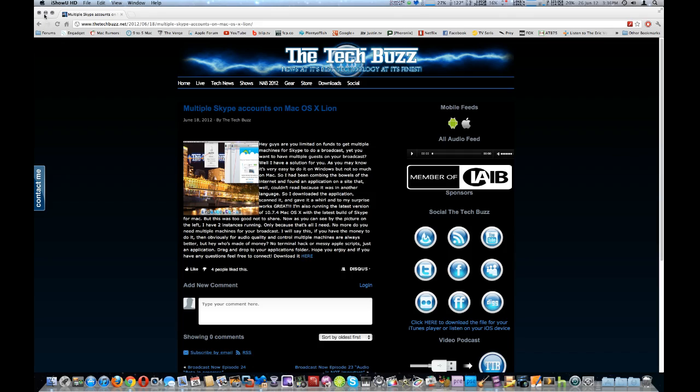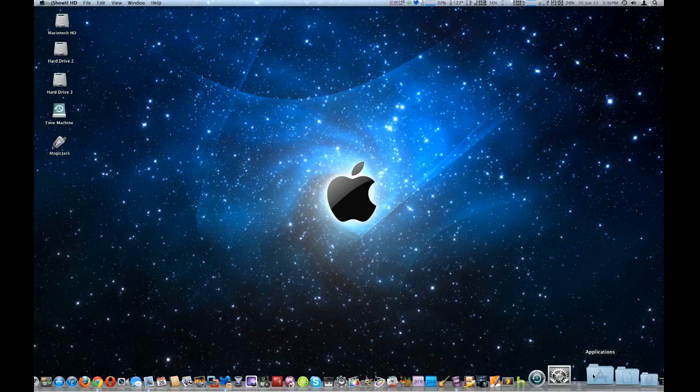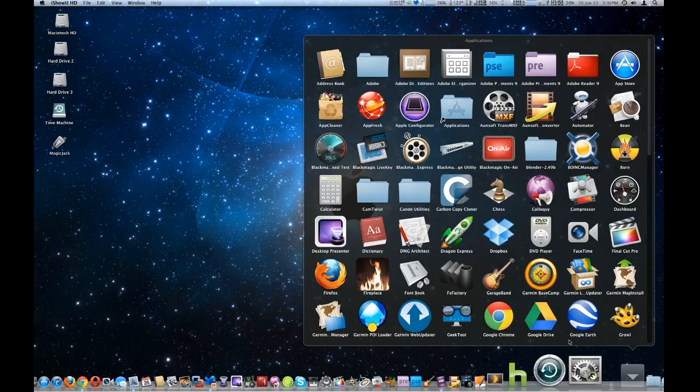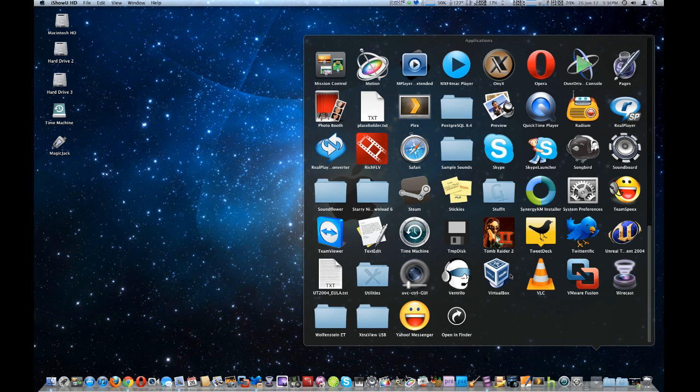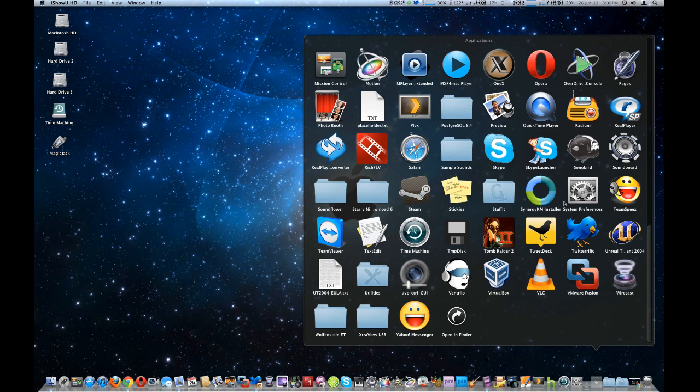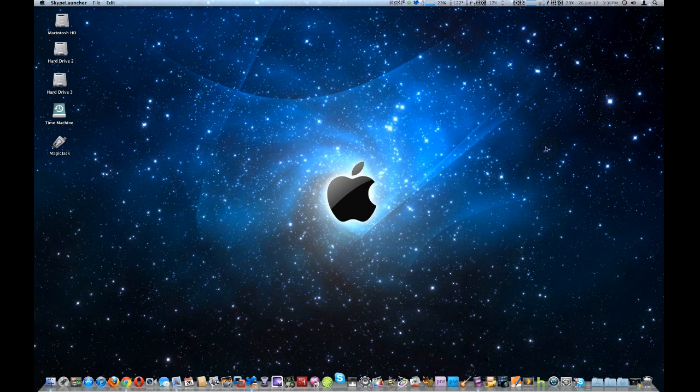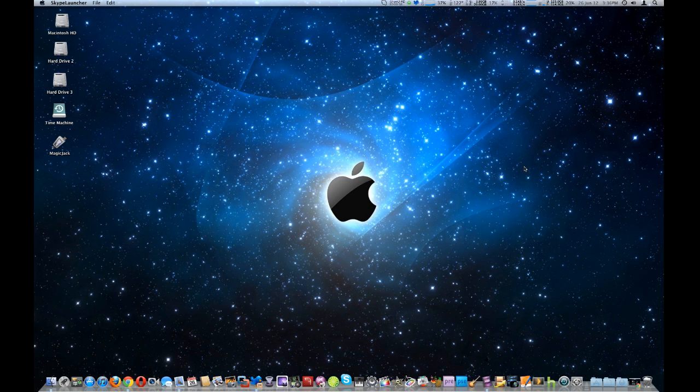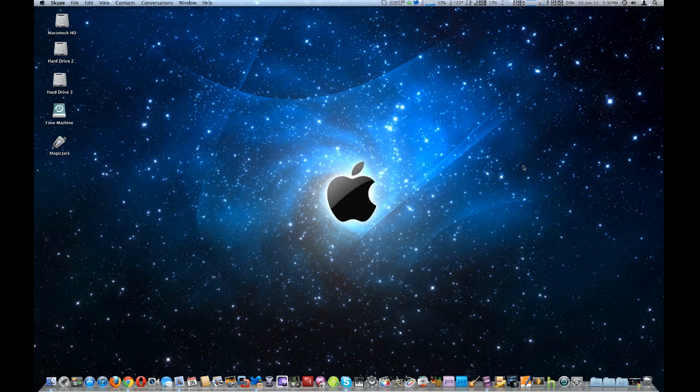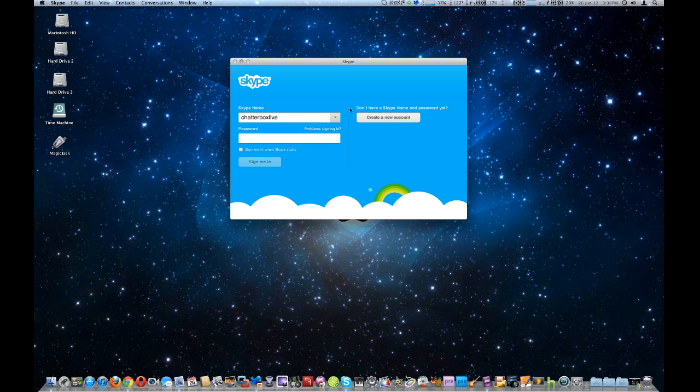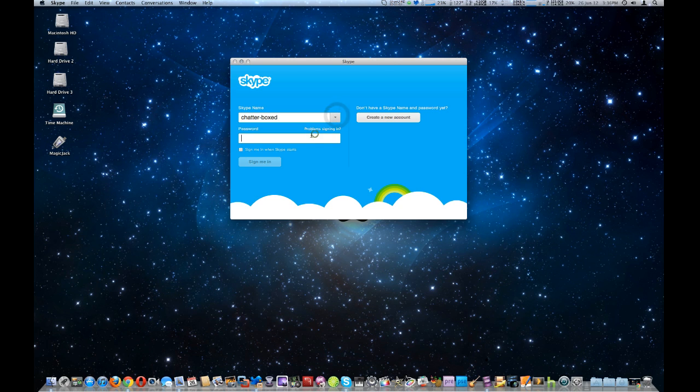So let's go ahead and open it up. We're going to start the first instance of Skype Launcher and we're going to use my original one.